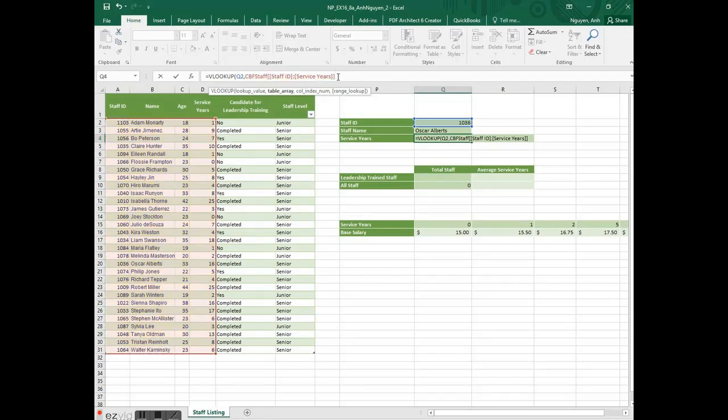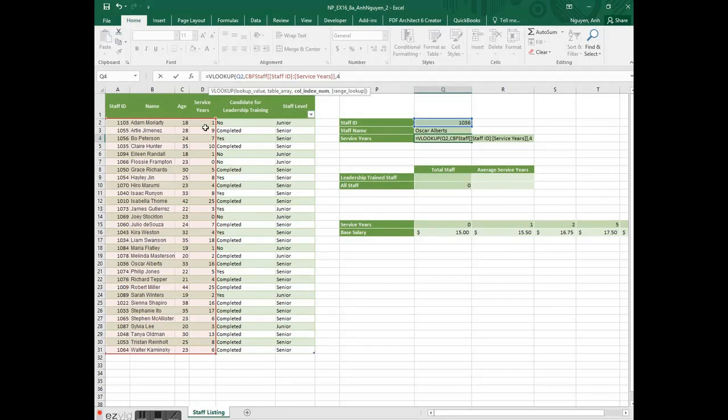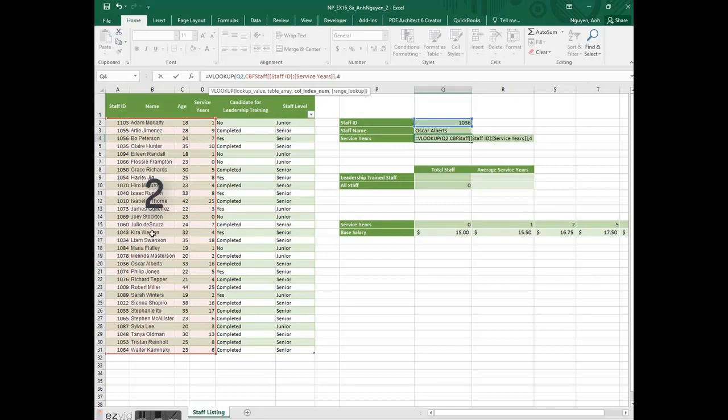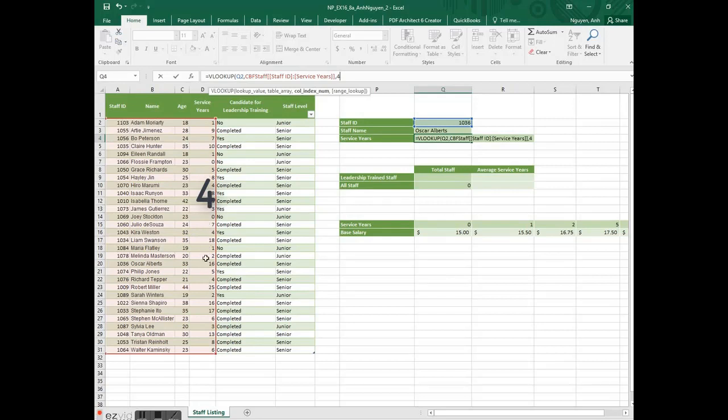Next, we need to show the column index number, which is 4. The reason it's 4 is because it's in the fourth position. We are looking up staff ID in the first position of the range. Column B, name, is in the second position. Column C is the third. And service years is the fourth position in column D.